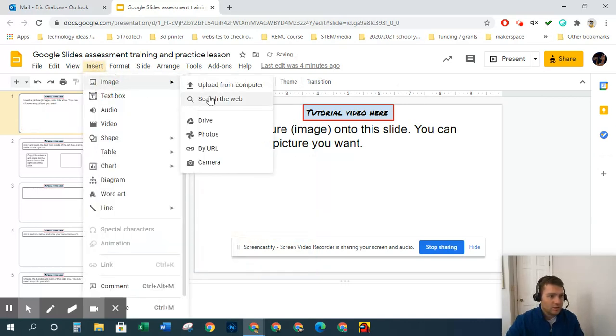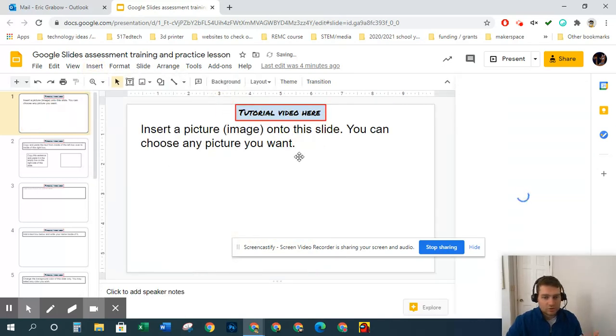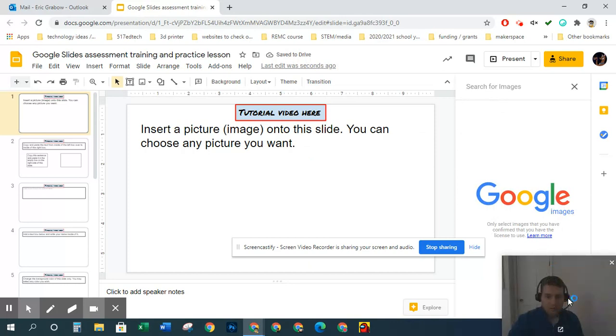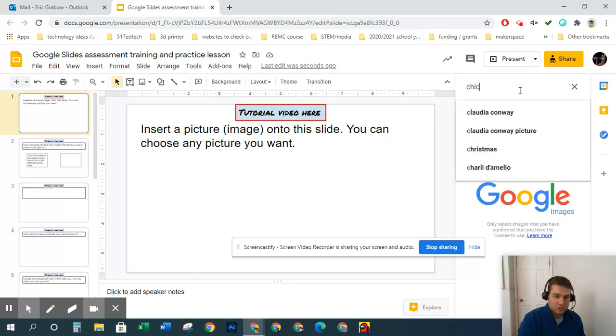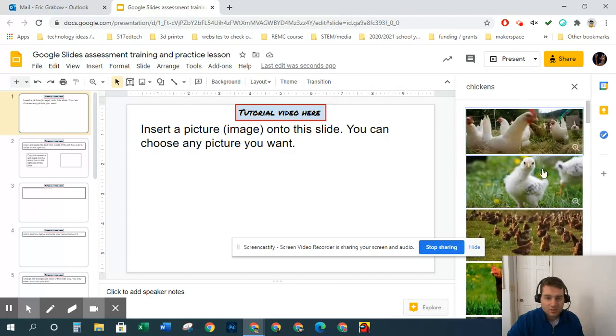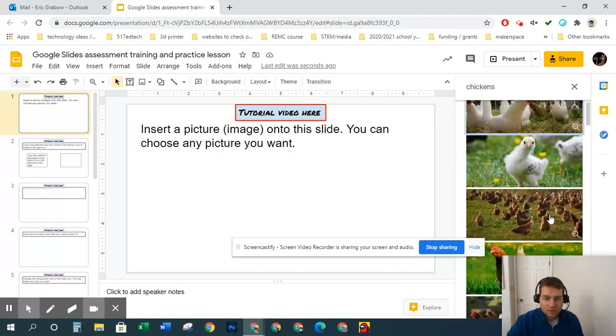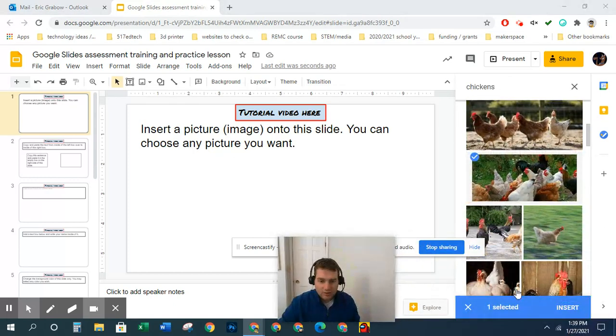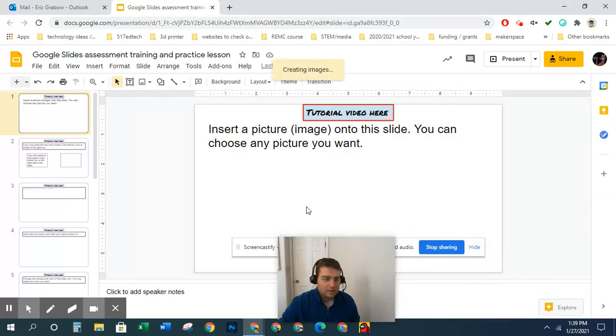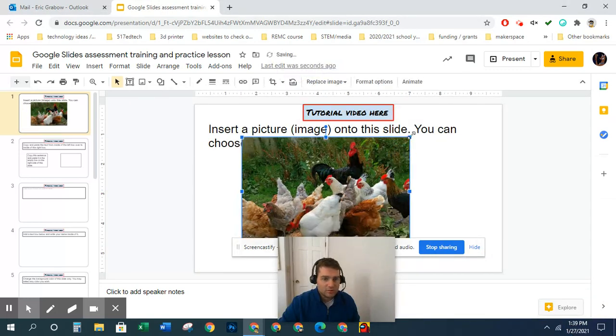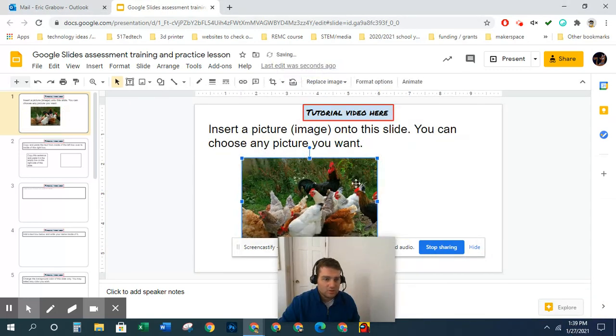The other way is image, search the web. I'll just search the web for chickens because I have chickens at my house. You just click on it, and then over here it says insert. And then you can insert that image, and you can move it around, resize it.